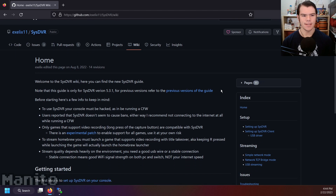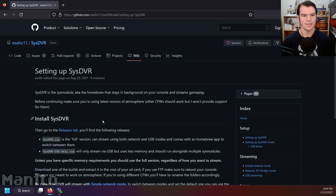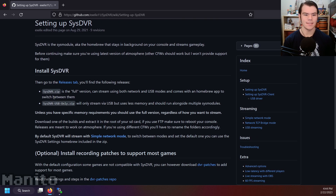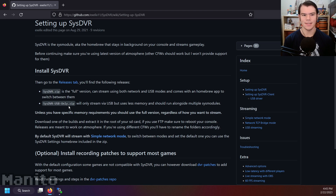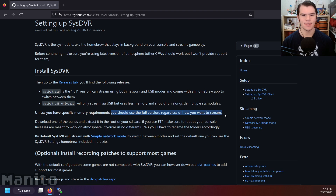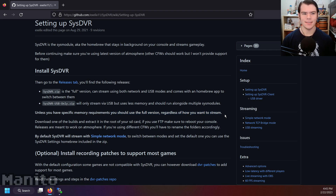Scroll down and click 'Setup on your console.' There are two versions of SysDVR: the full version (sysdvr.zip), which allows streaming via USB or network and includes a homebrew app to switch between them; and sysdvr-usbonly.zip, which streams via USB only and uses less memory. You should use the full version regardless of how you want to stream. I've used many Sys modules together and have not encountered crashes with the full version.